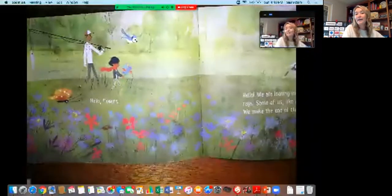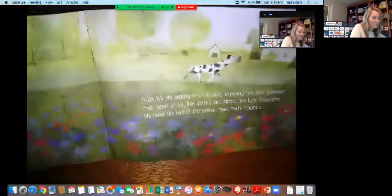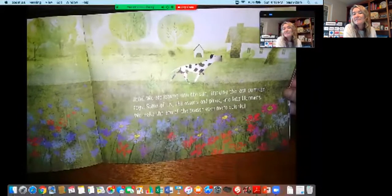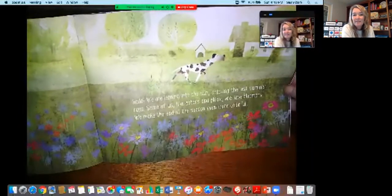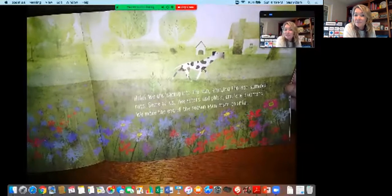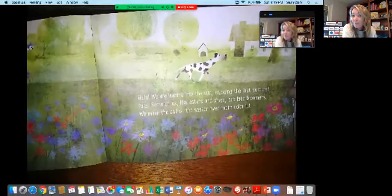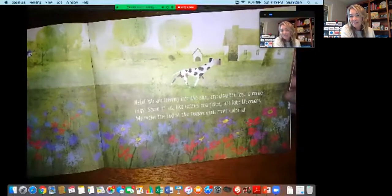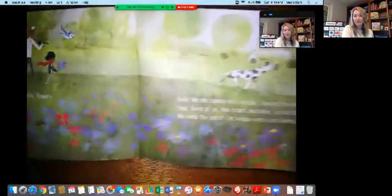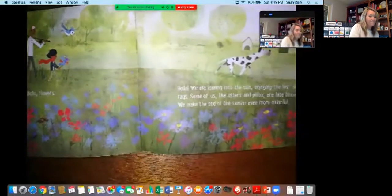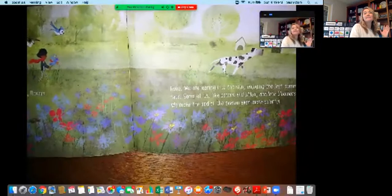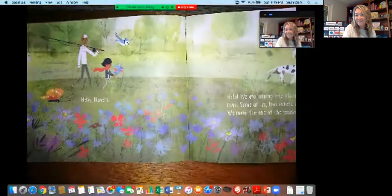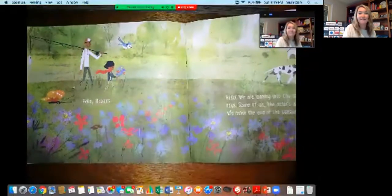Hello flowers. Hello, we are leaning into the sun enjoying the last summer rays. Some of us like asters and phlox are late bloomers. We make the end of the season even more colorful. These are very colorful flowers leaning into the sun. Maybe that's what you want to draw your picture about to show fall is coming. Notice she even picked some.